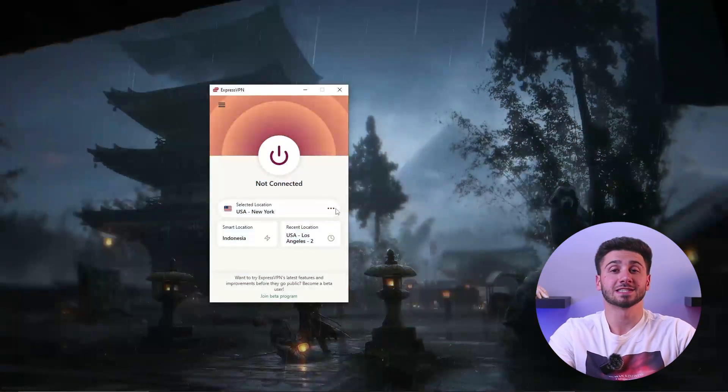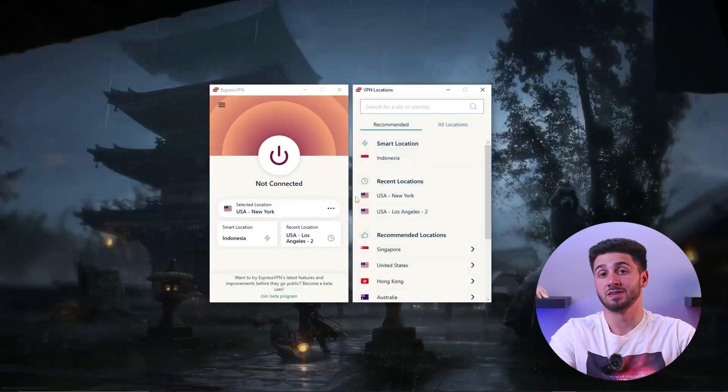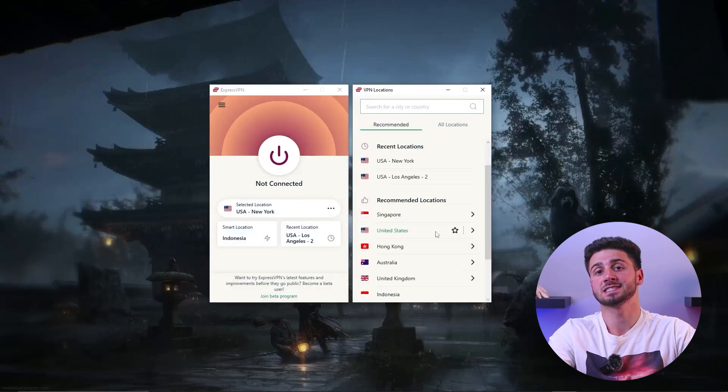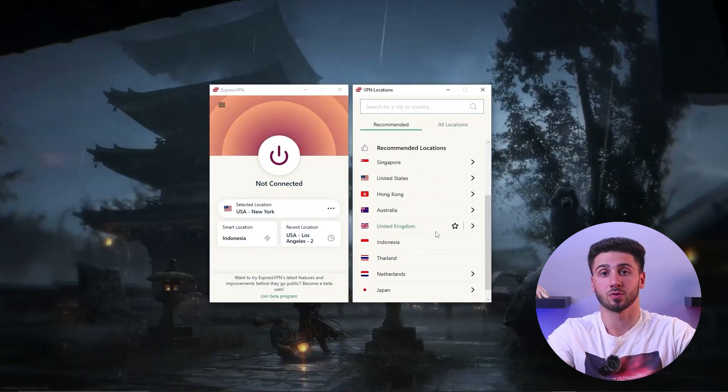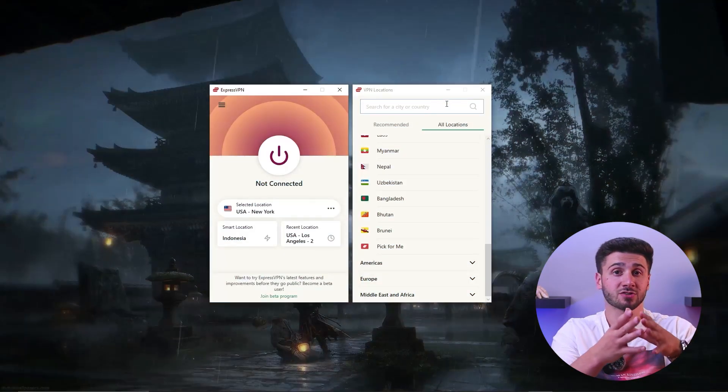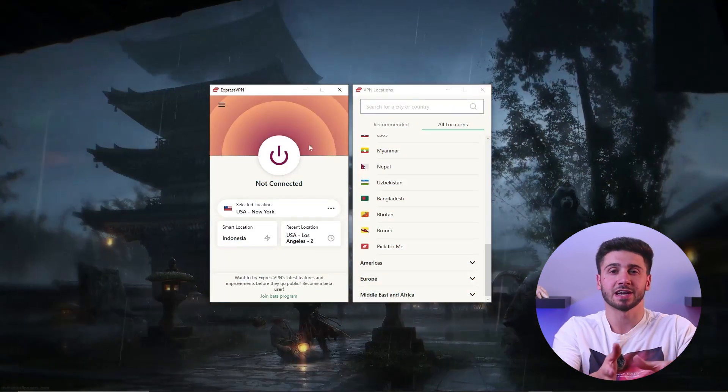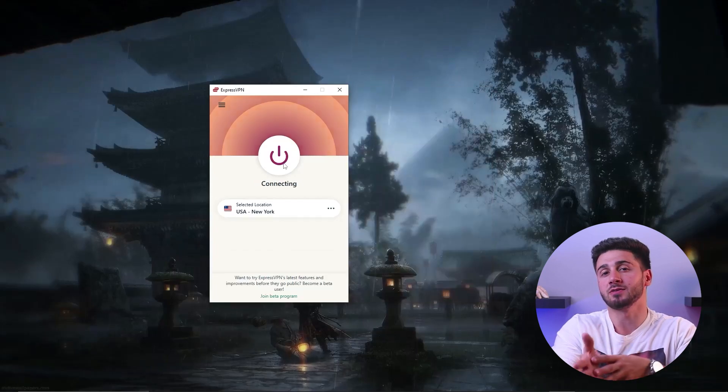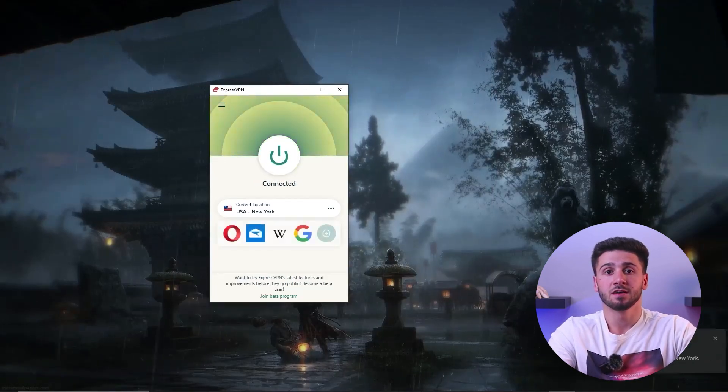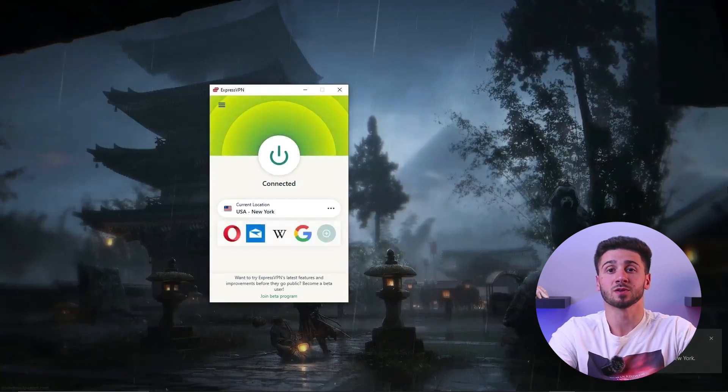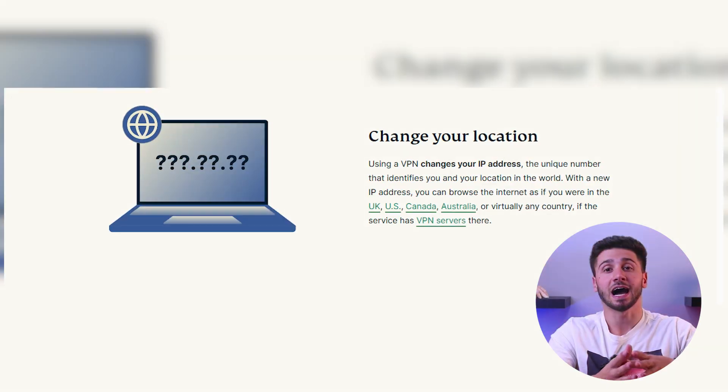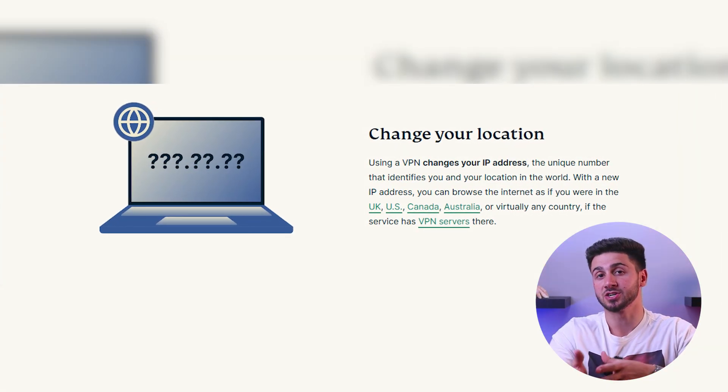Now VPNs or virtual private networks are services that have gained significant importance in today's digital landscape. They serve as a protective shield for your online activity and data. By encrypting your internet connection and routing it through a remote server, VPNs help your privacy and security. They hide your IP address, making it difficult for third parties to track your online behavior.